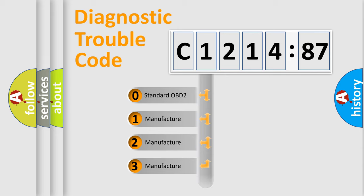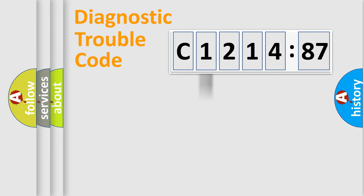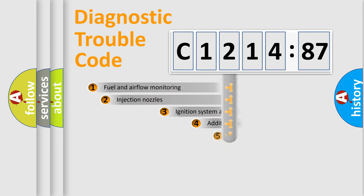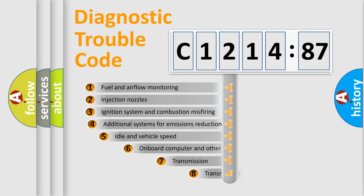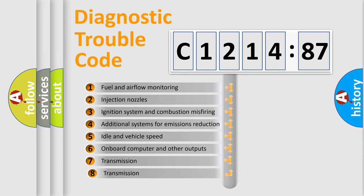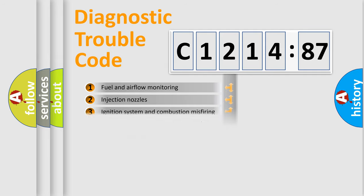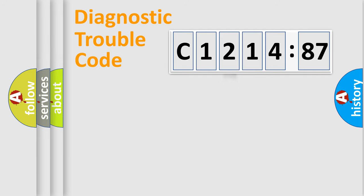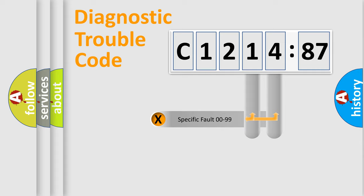If the second character is expressed as zero, it is a standardized error. In the case of numbers 1, 2, 3, it is a car-specific error. The third character specifies a subset of errors. The distribution shown is valid only for the standardized DTC code.